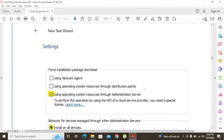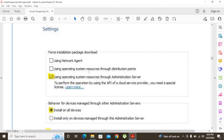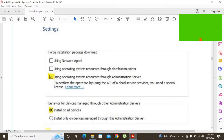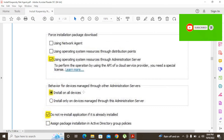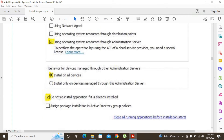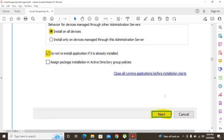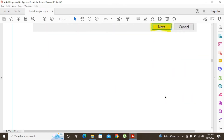The next settings window will appear. To install this network agent, we are going to use the option 'Using operating system resources through Administration Server.' We are installing the network agent through our administration server. You can also tick 'Install on all devices' — if it is already installed and you want to reinstall it, you can tick that option; if you do not want to reinstall, leave it unticked. After setting this, click Next.